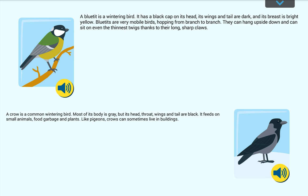A blue tit is a wintering bird. It has a black cap on its head. Its wings and tail are dark and its breast is bright yellow. Blue tits are very mobile birds, hopping from branch to branch. They can hang upside down and can sit on even the thinnest twigs, thanks to their long, sharp claws.